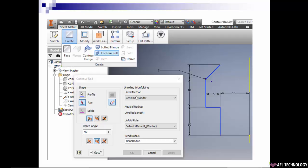Then we have an unroll method. We have different methods which I will explain in the next two to three slides. Then the other things are unfolded rule and bend radius, everything is default which will be taken from the rules file.